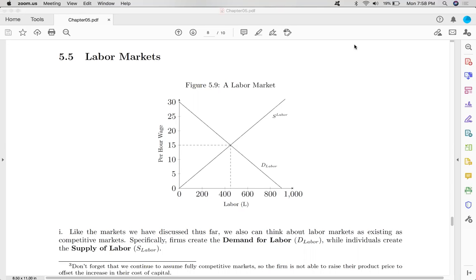The key assumption of what makes a market competitive is that the supply and demand of that product is made up of a lot of entities. So there's a lot of consumers for the product and there's a lot of suppliers for the product. This helps the market to be competitive. And anytime you reduce the number of consumers or you reduce the number of producers, the market may grow non-competitive over time.